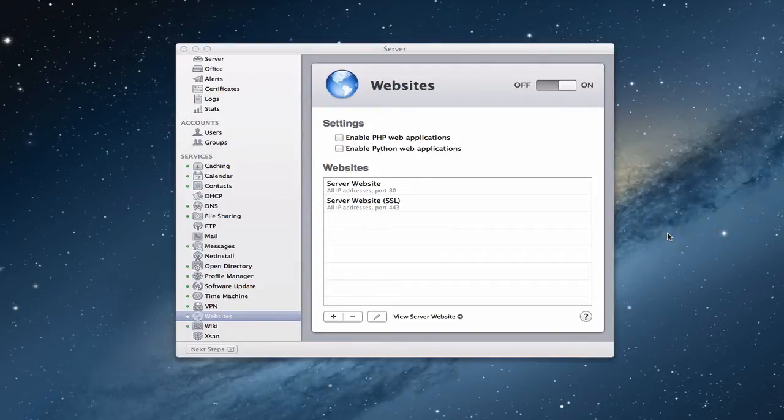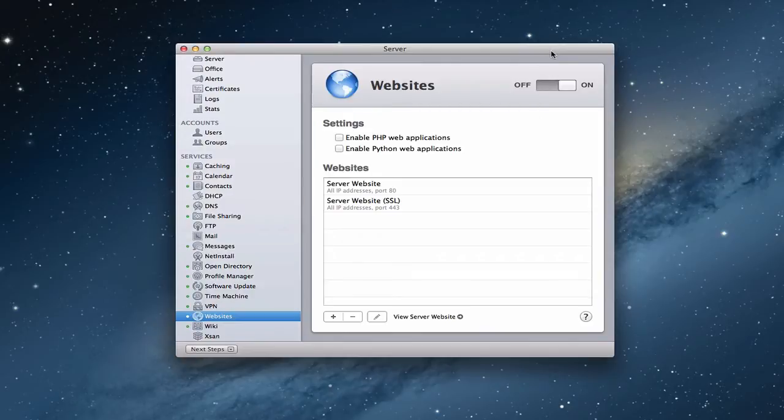Hi everybody, this is Todd Oltoff from ToddOltoff.com, coming back at you with another screencast. This week we're going to talk about the website server on Mountain Lion Server and how to use this service to get websites going.